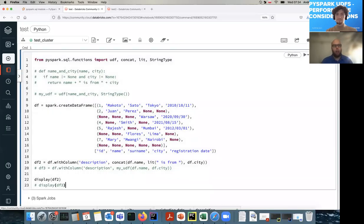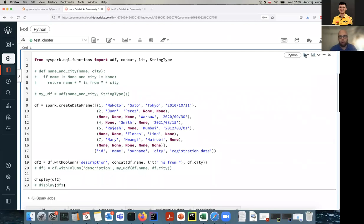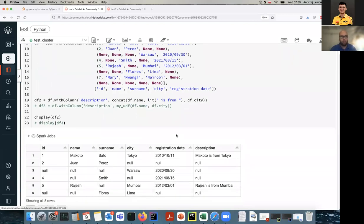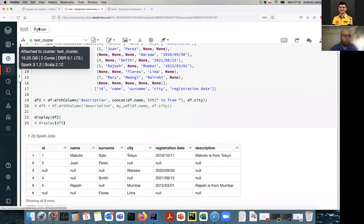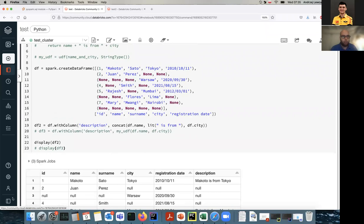This is on the Databricks community environment. I'm creating a super small DataFrame - let me actually run this code to show, even without a user defined function, what it's doing. The purpose of this short demonstration is just to introduce user defined functions and show how to use UDFs in PySpark code.